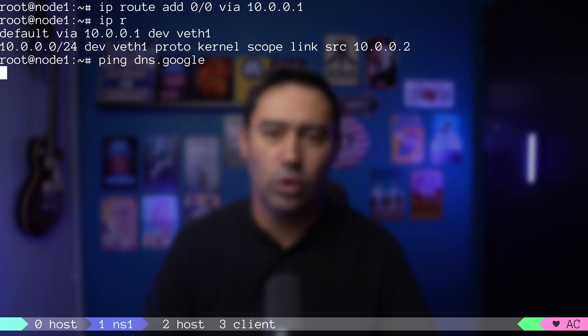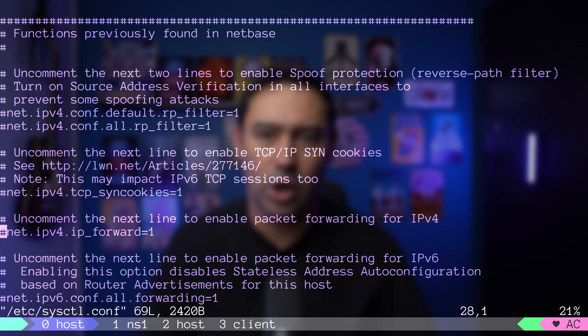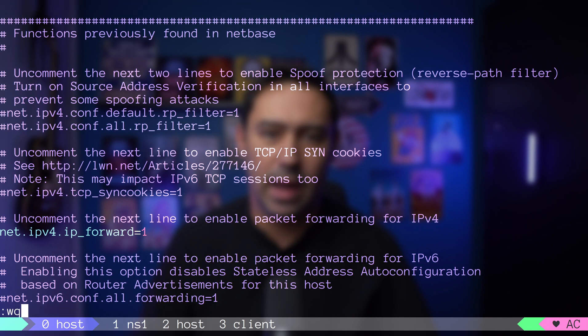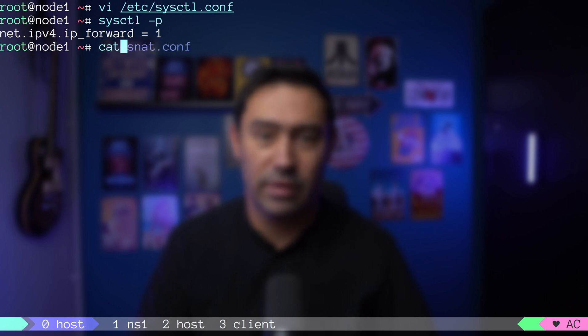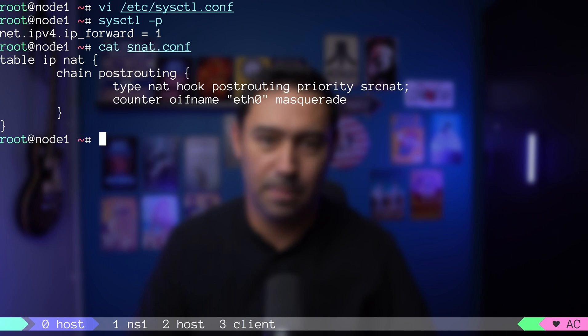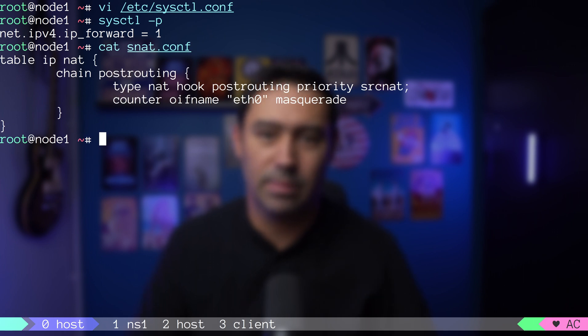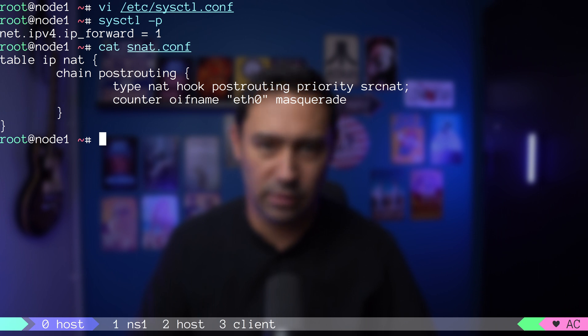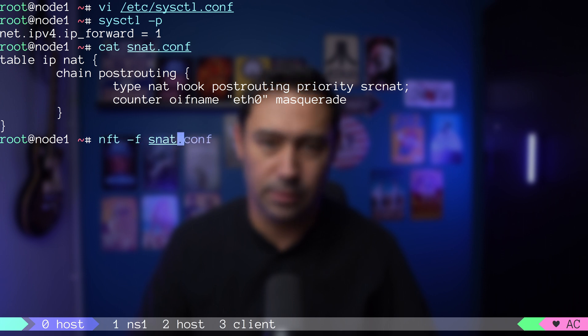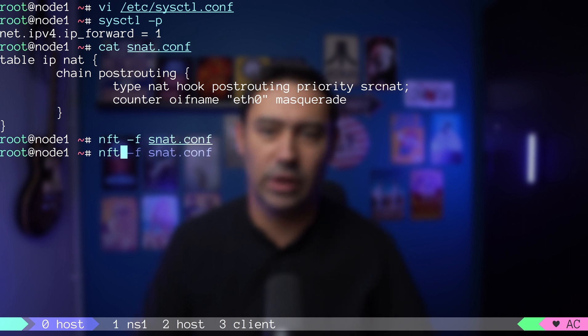We need to enable packet forwarding on the host. I will go to sysctl.conf and uncomment ipv4 forwarding. Let me apply the changes with sysctl -p. Last thing to do is enable NAT on the outgoing interface on the host. I have an nftables configuration file. We'll attach on the post-routing hook and add all the traffic going out on ETH. That is our public interface. Now let's load the configuration.